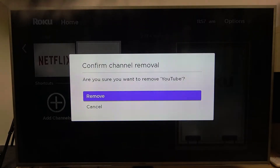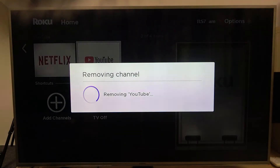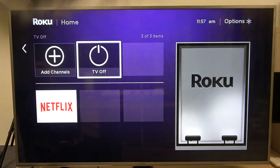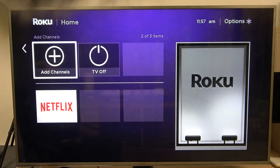Then move up again and press remove. And after a second the app or channel will be deleted.